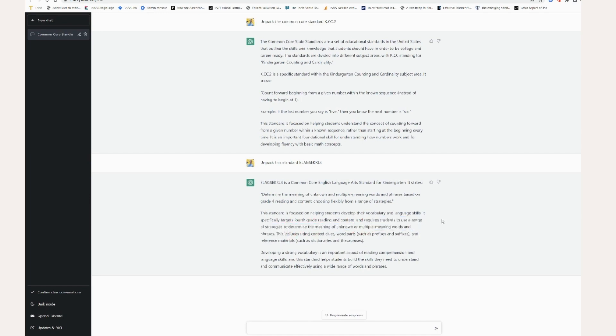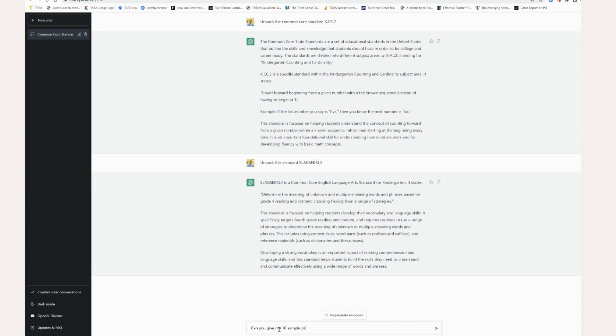Now it goes on to give another pretty clear explanation. So it gives you a quick gist of this instead of having to Google around, clicking five different pages. And what's better is that you can then ask it, can you give me 10 sample problems aligned to that standard?